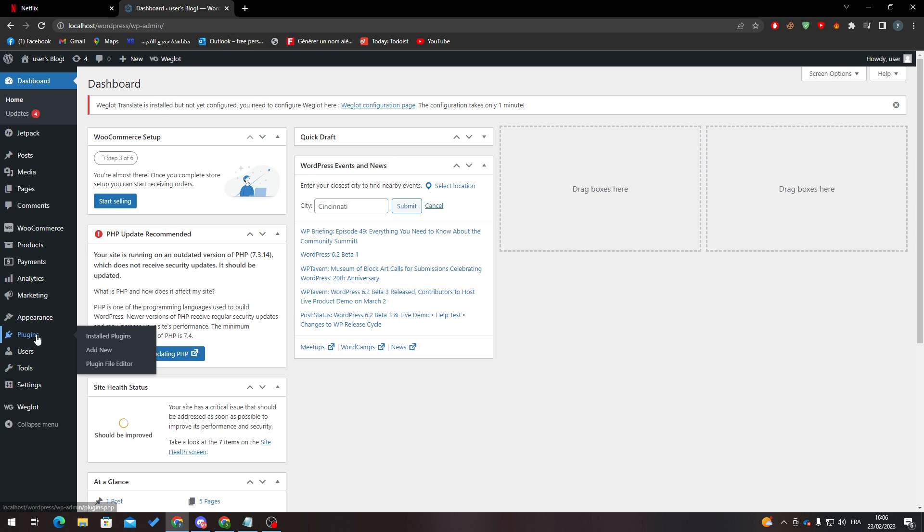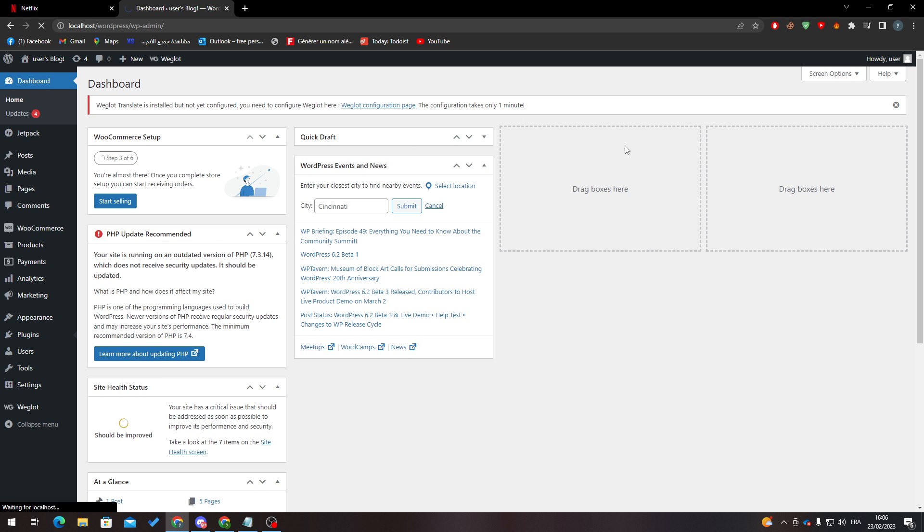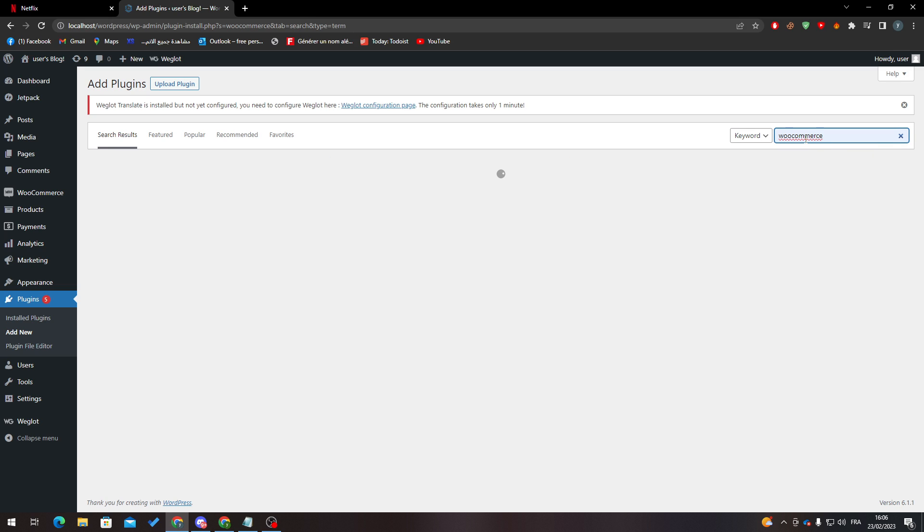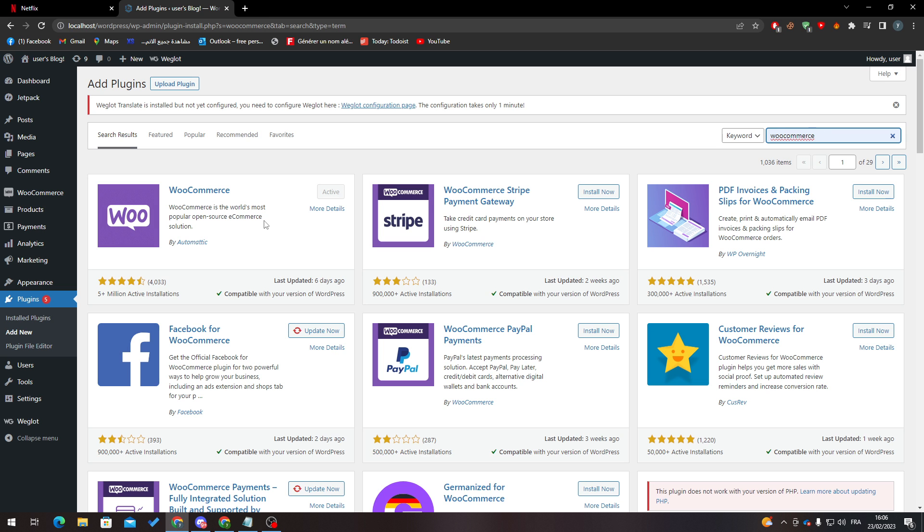After that, go to Plugins, Add New, and make sure to download the plugin WooCommerce. Let's type it here, click search, and here we go. Now all you need to do is click Install Now.